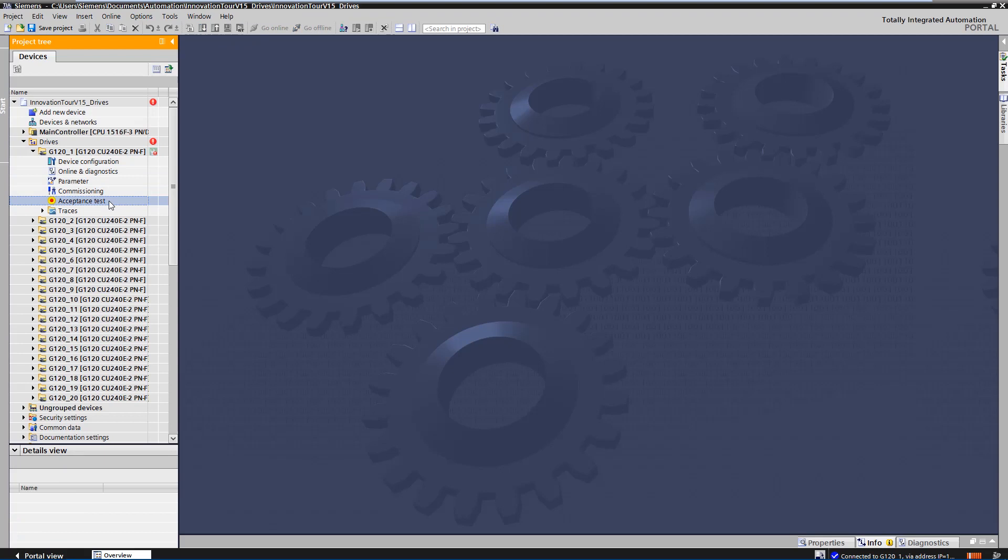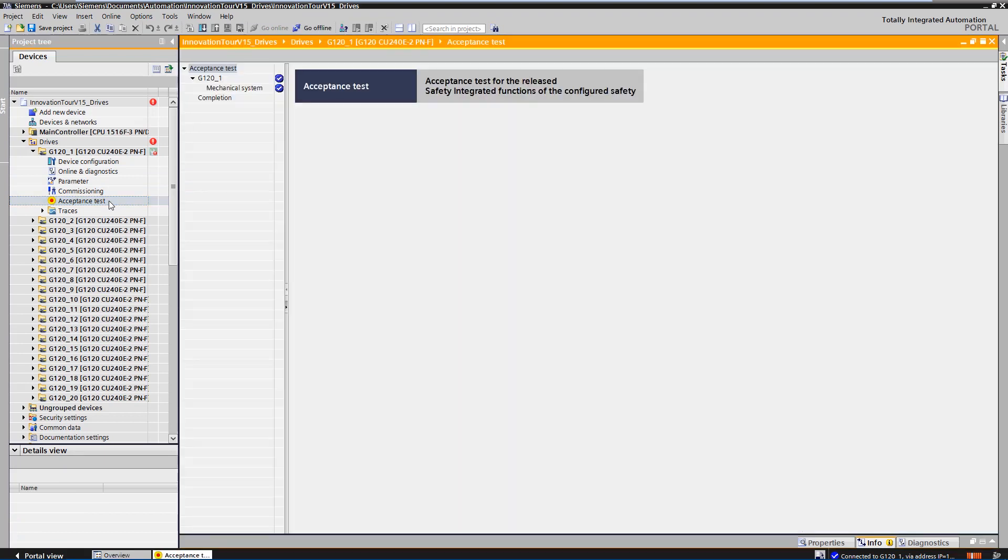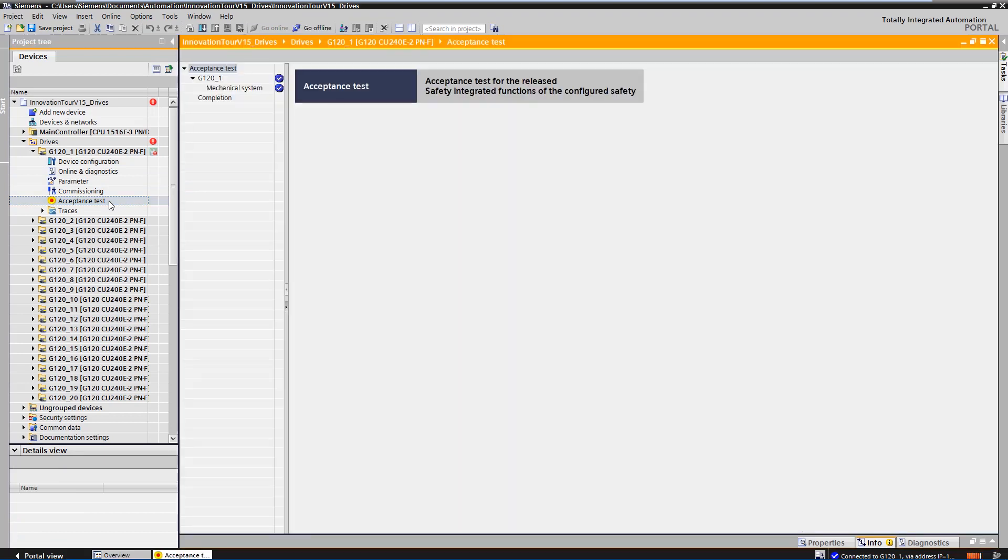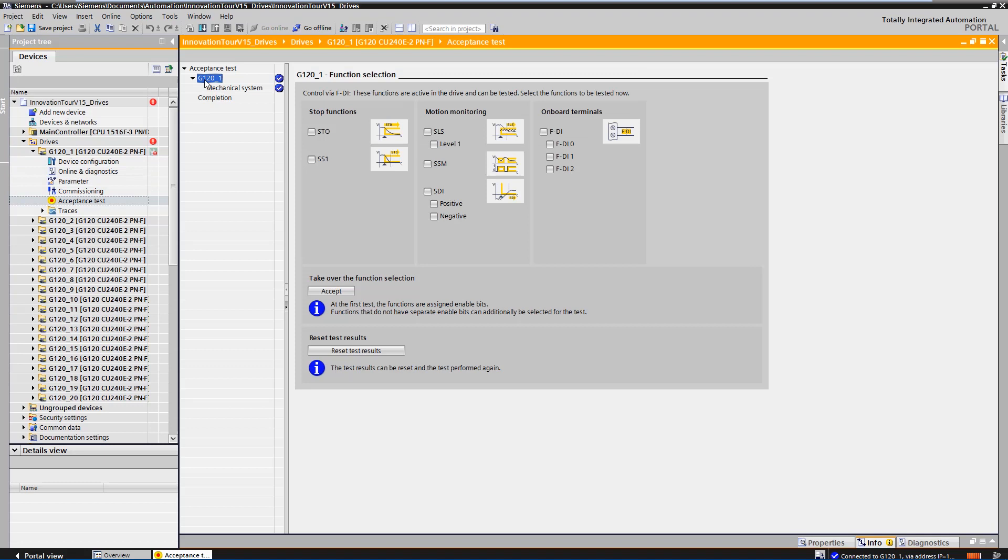In the project tree, you can see that a new functionality has been added, the acceptance test. Now we start with the acceptance of the safety integrated functions.